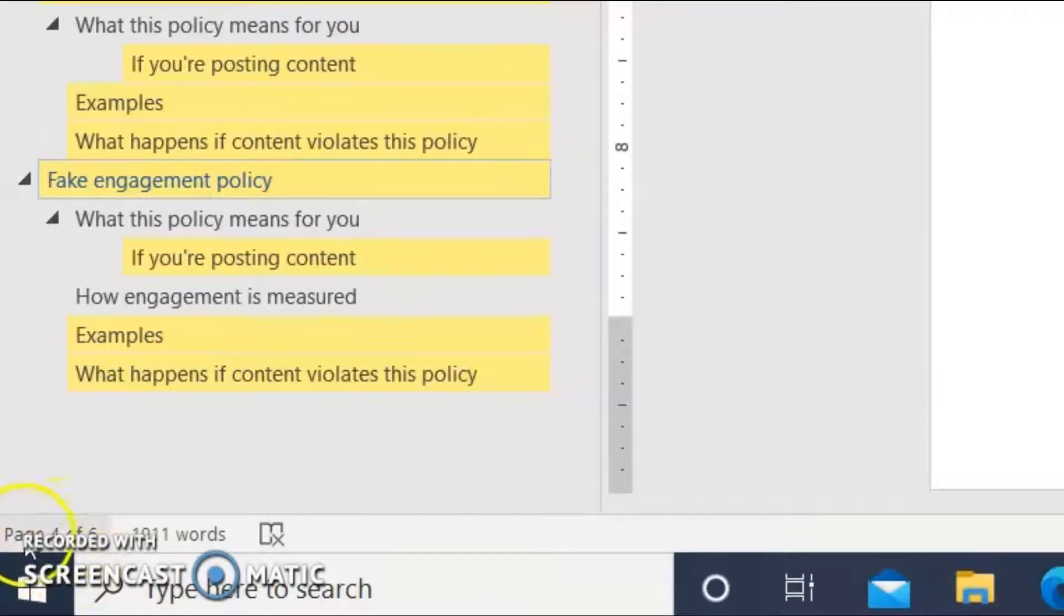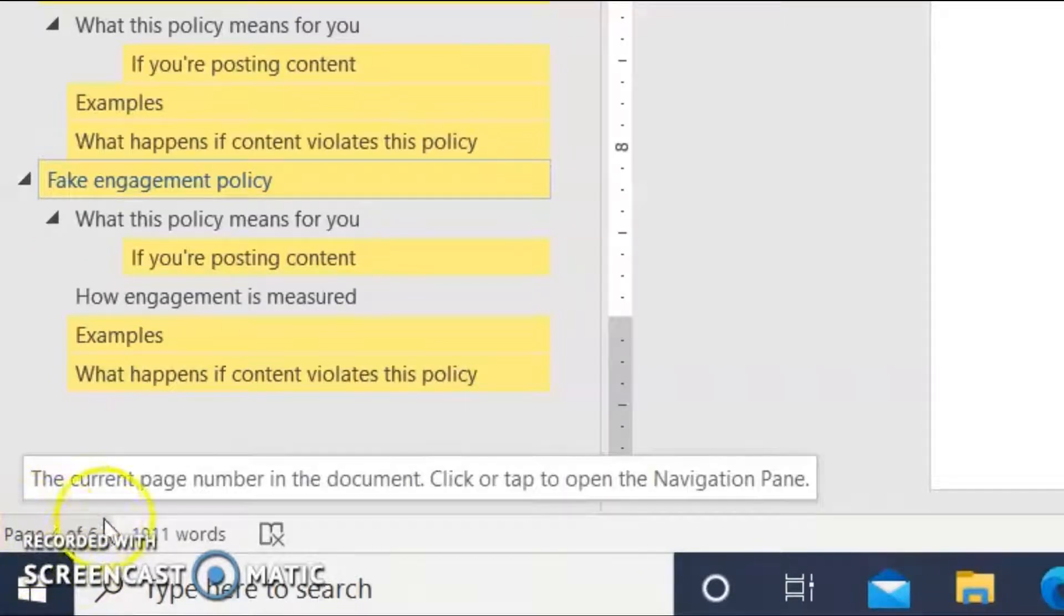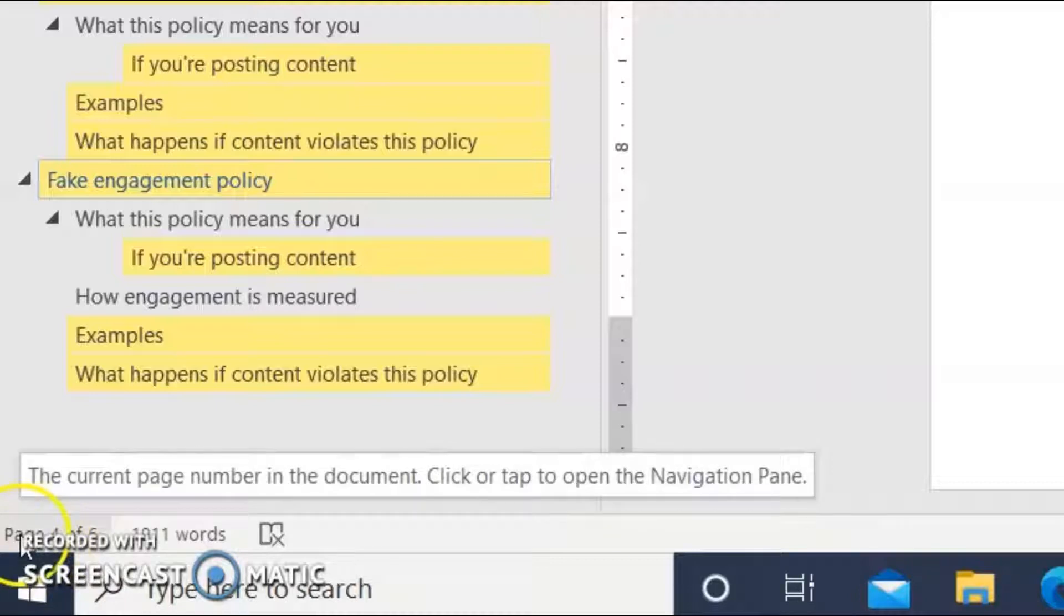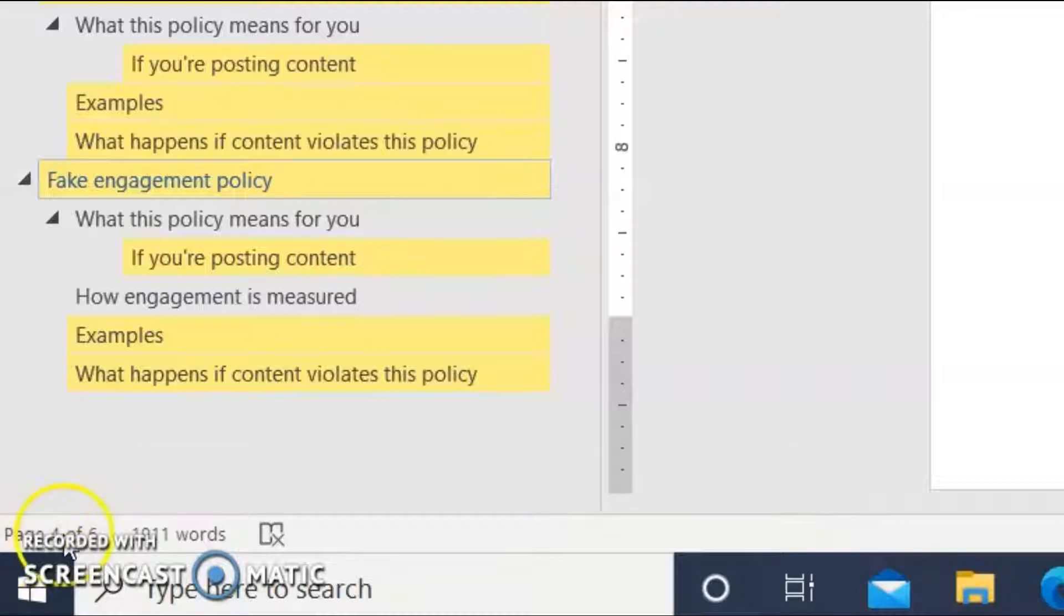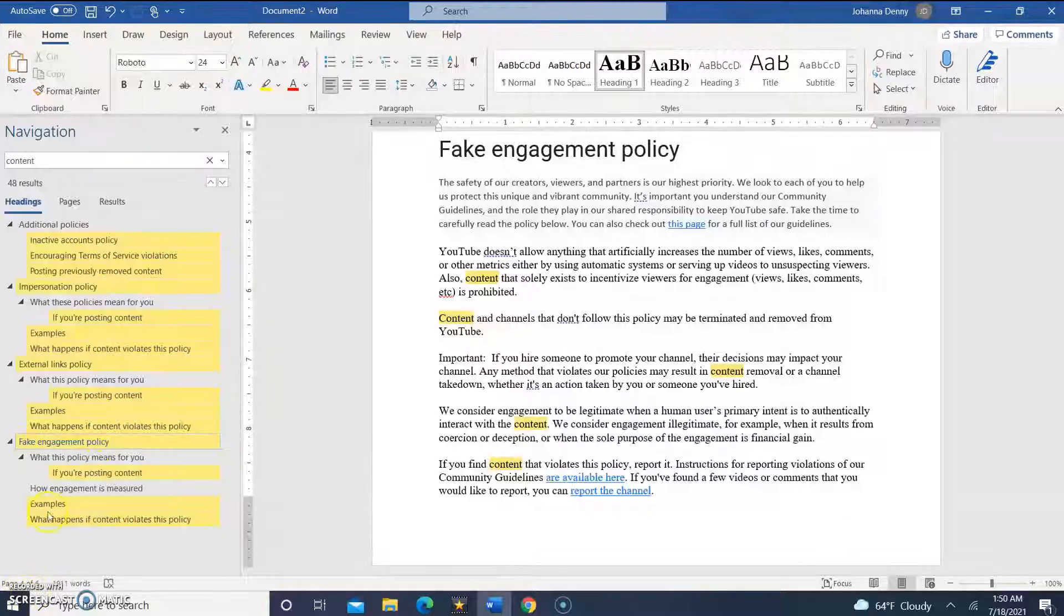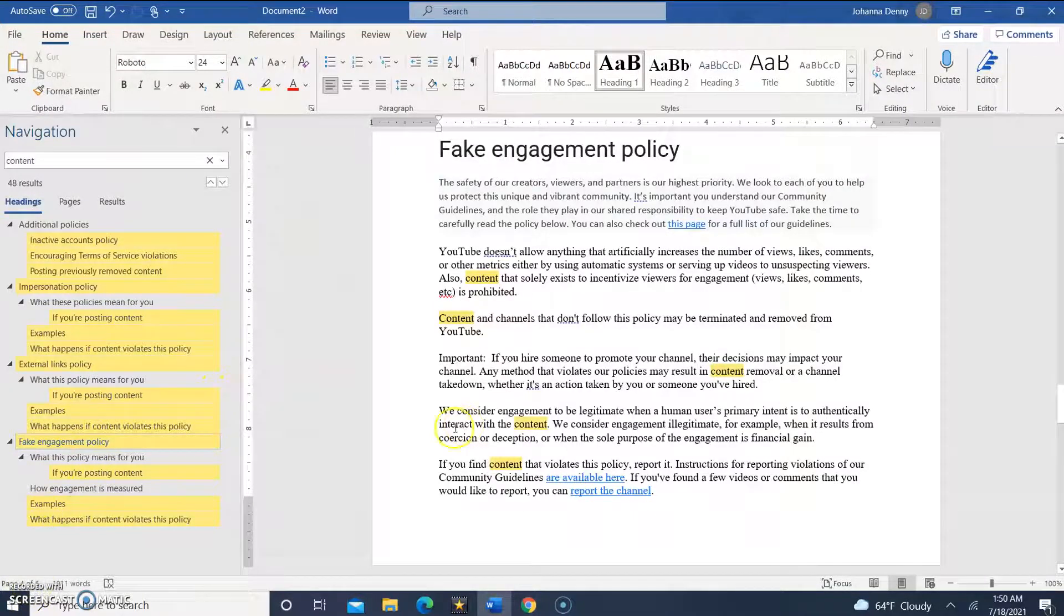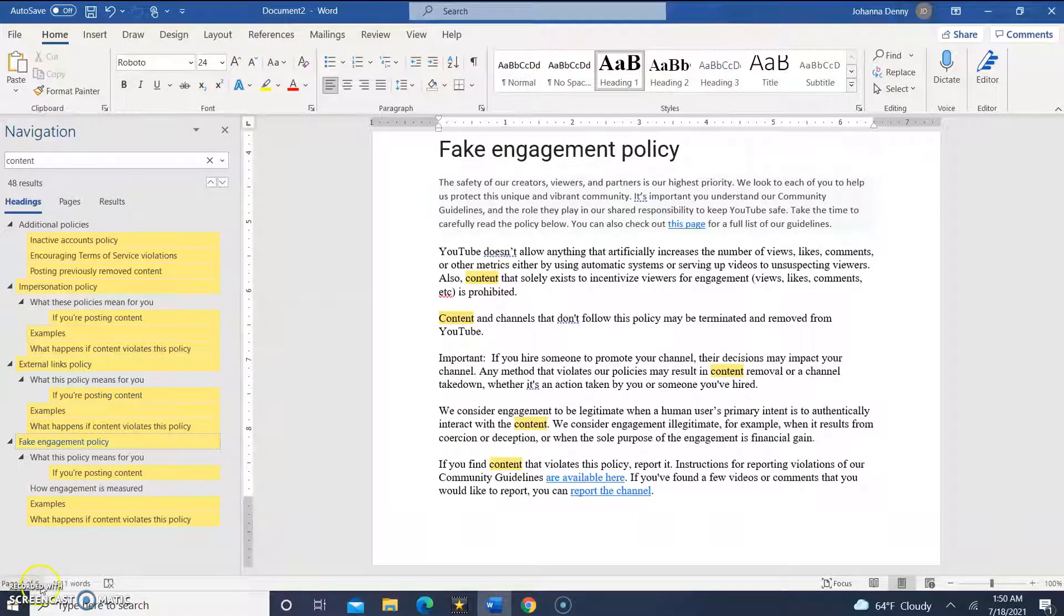...six. So it's telling us that we're on page four, and in total we have six pages in the document.